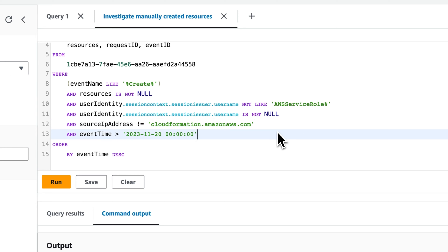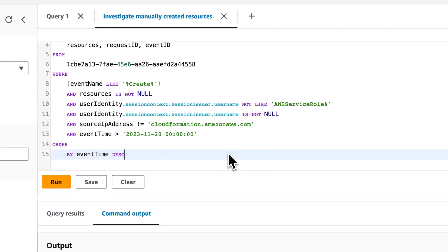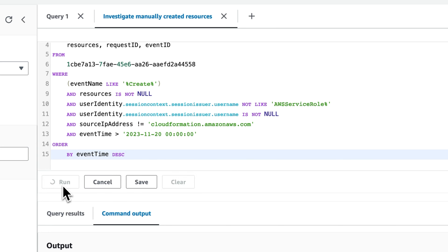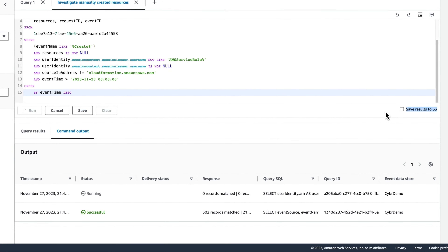Keep in mind that this could produce false positives if you're not using CloudFormation, but you're using some other form of automation to deploy your resources — but you can modify this query. This is just meant to be a starting point. Then we have an event time filter, and finally we order the results by event time in descending order. Even if you're not familiar with SQL, you can see that this is fairly straightforward and mostly self-explanatory.